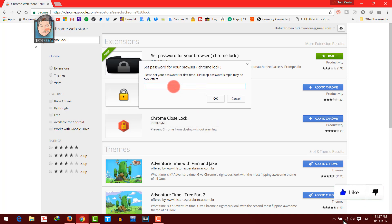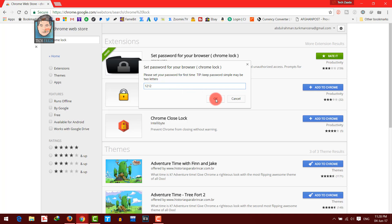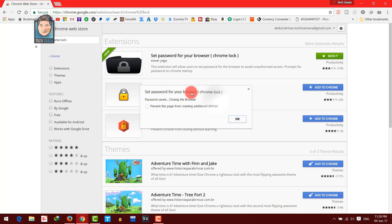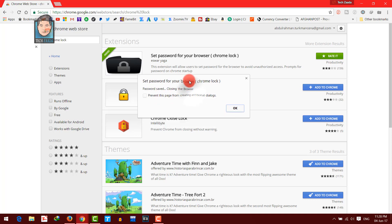Now it's asking you to set a password for your Chrome browser. In my case, I am going to set the password as 1212. Then click on OK. Now it says the password has been saved.